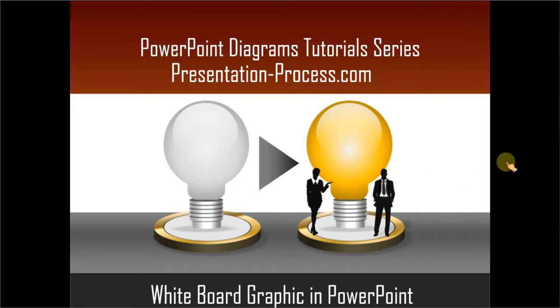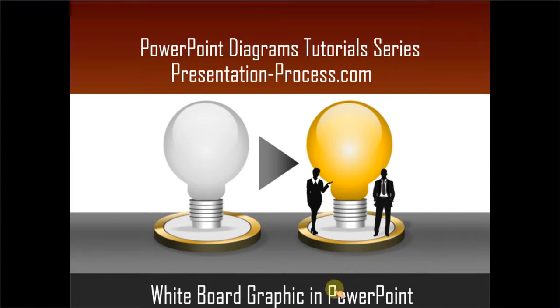Hello, I am Ramgopal from PresentationProcess.com. In this edition of PowerPoint Diagrams Tutorial Series, you will learn how to create whiteboard graphic in PowerPoint.